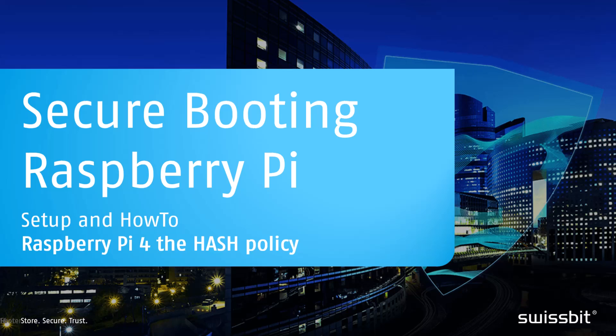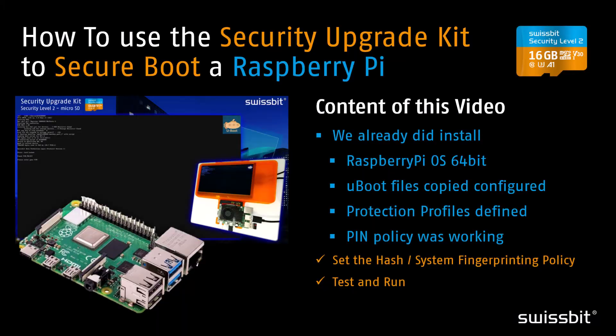I already showed how you can use secure boot by entering a PIN during boot up, but sometimes this is not really handy. For example, if you need headless booting without display and without keyboard, the hash policy was made. It's based on system fingerprinting.